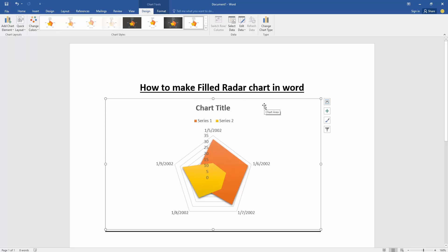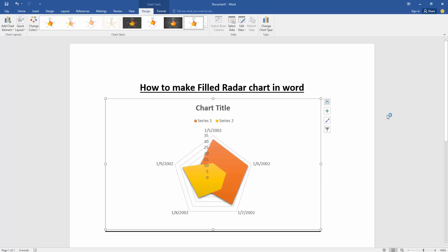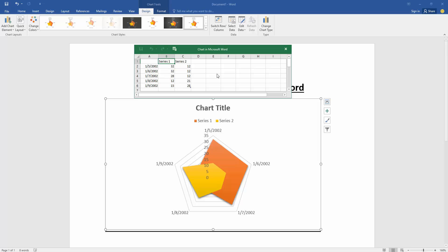Now we want to edit this chart data. Right-click with the mouse and select Edit Data. We can see a sheet has opened. Now we can edit data for this chart using the sheet.